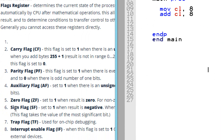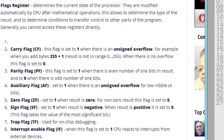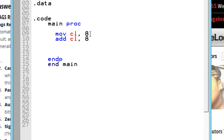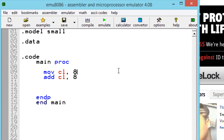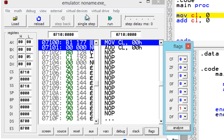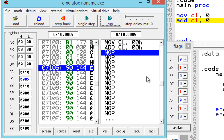The next status flag is the zero flag, or ZF. This flag is set to 1 when the result is 0. It's really easy — let's say we move 0 into a register and add 0 to it. We know the answer is going to be 0. Let's hit emulate, open up the flags, hit next step, next step. As you can see, the zero flag is set to 1 because the answer is 0.